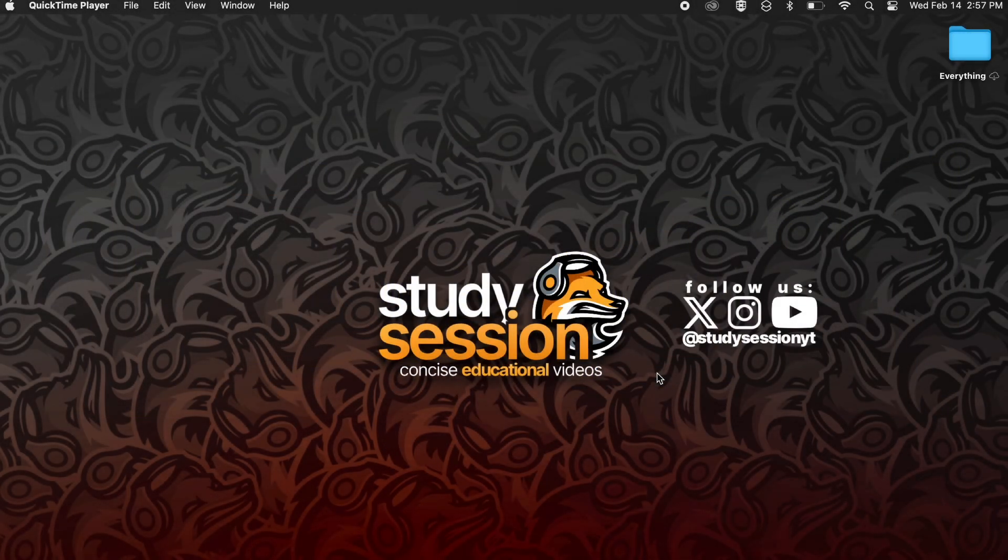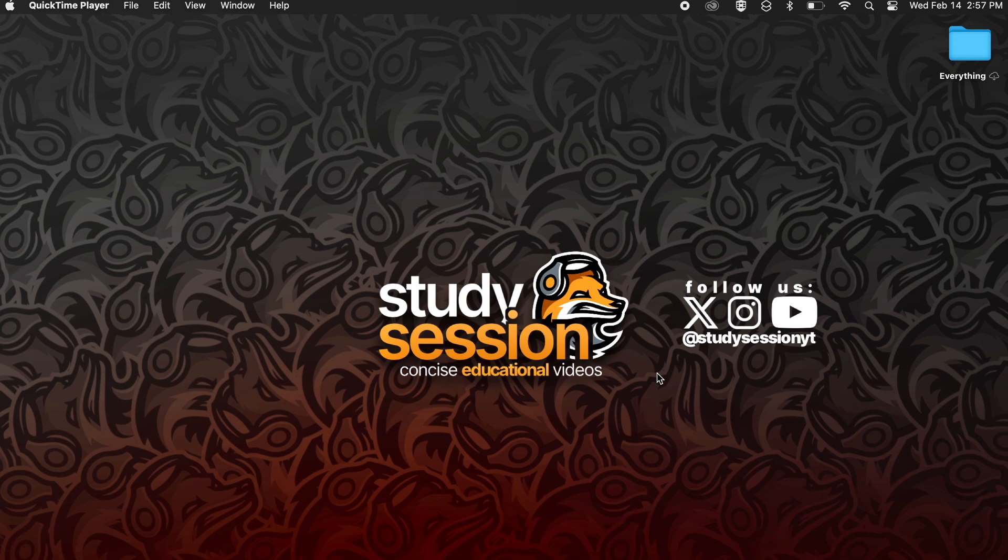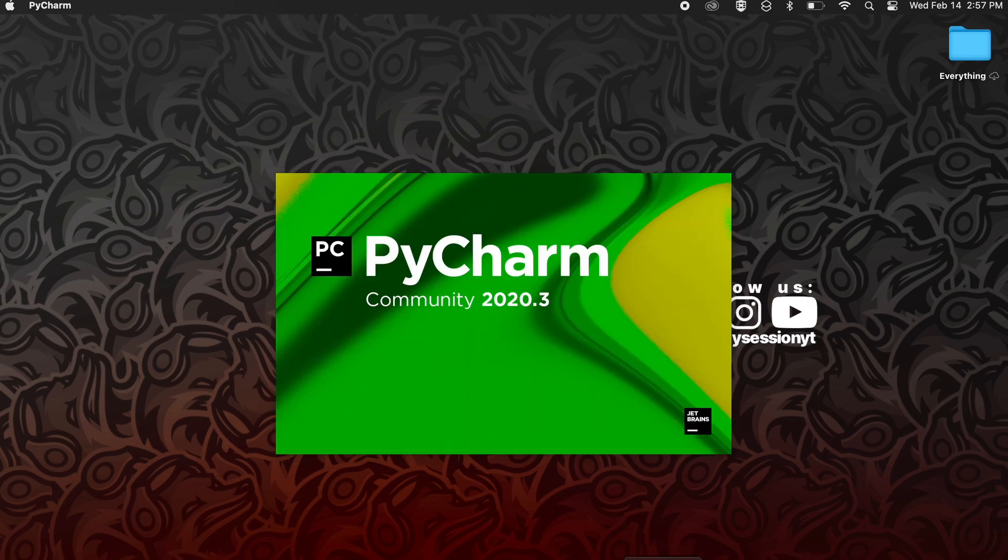For this tutorial I'm going to be using PyCharm which is a free downloadable integrated design environment. I will leave a link in the description down below on how you can download and get started in PyCharm.